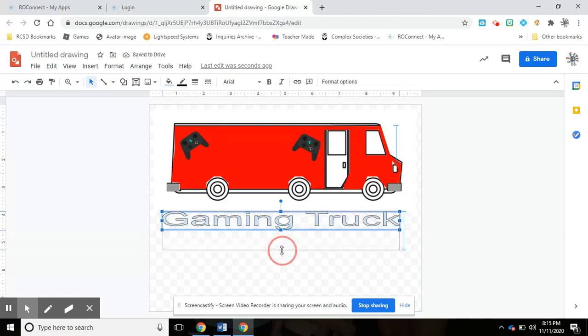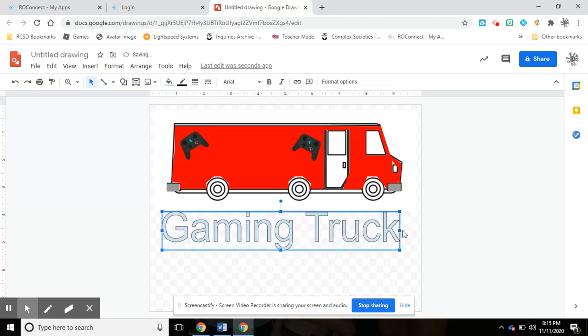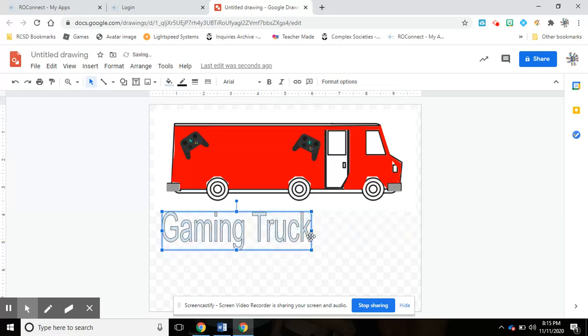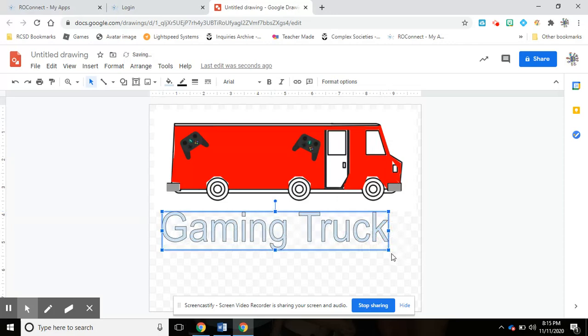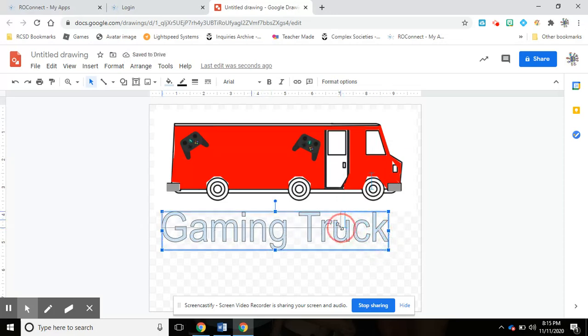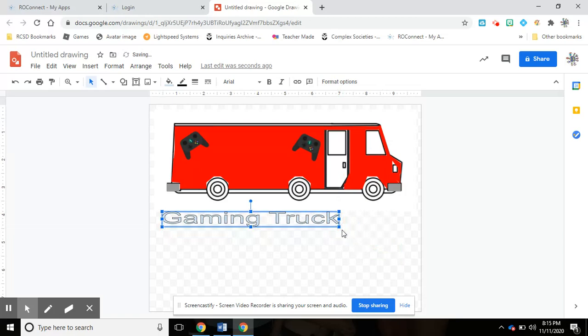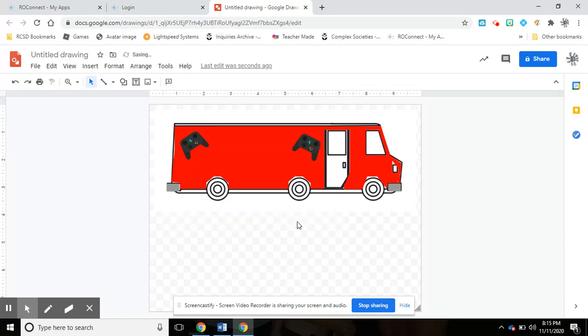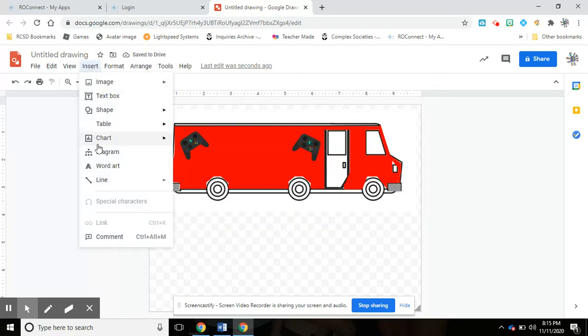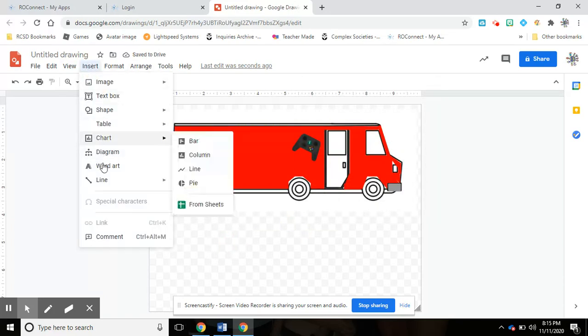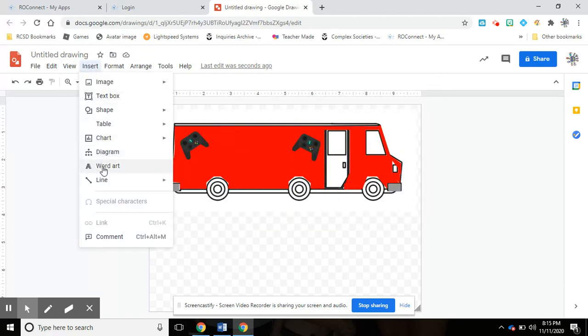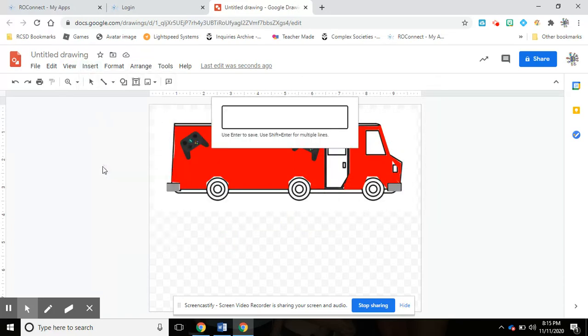And here they get squished like that. So if you move it from the corner, it moves everything the same size. So let me just delete and insert word art 'Gaming Truck'.